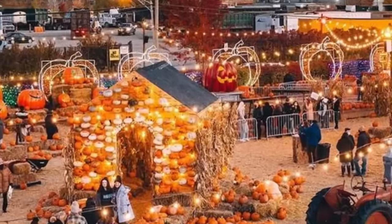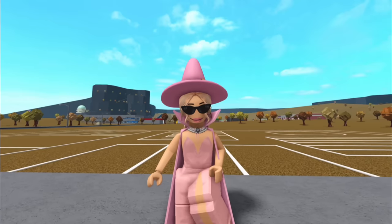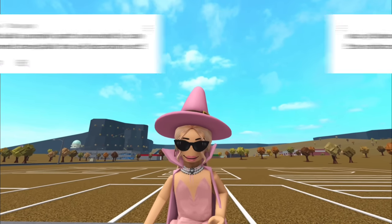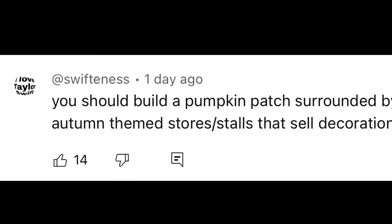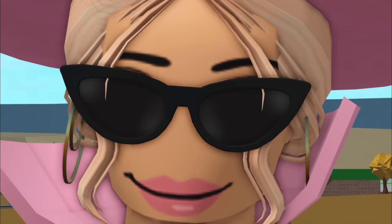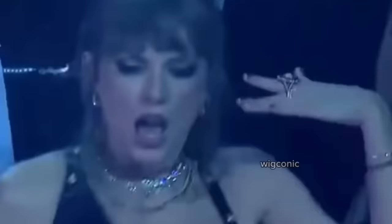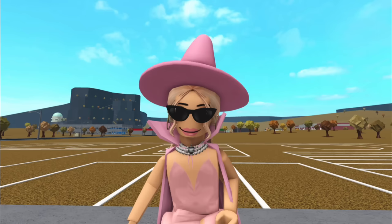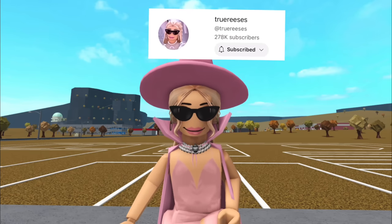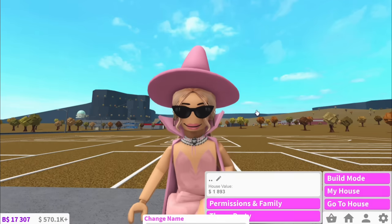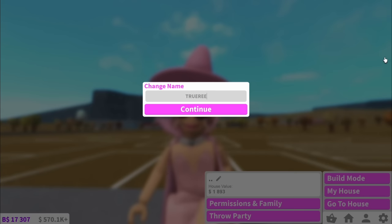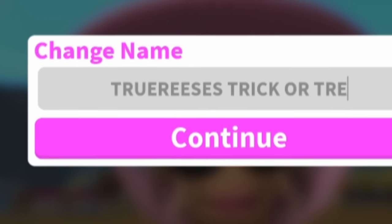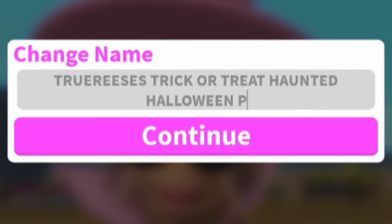Today I'm building a pumpkin patch in Bloxburg. This was suggested by Swiftiness and I love your profile picture by the way. If you want to choose a future video, all you have to do is subscribe and leave your idea down below. It's going to be called Drew Reese's Trick or Treat Haunted Halloween Patch of Pickles.